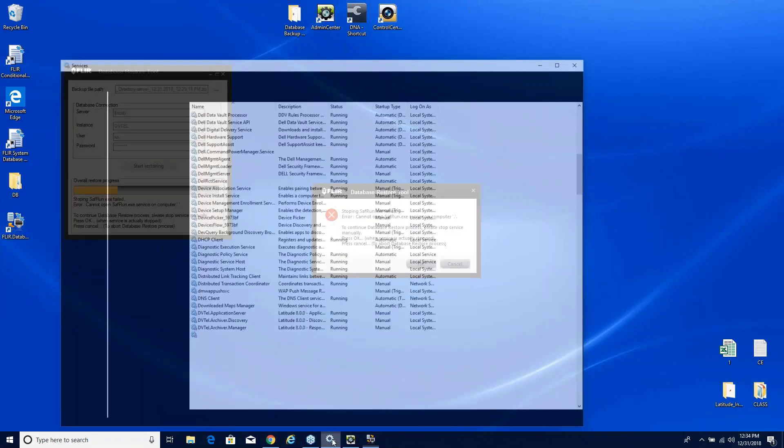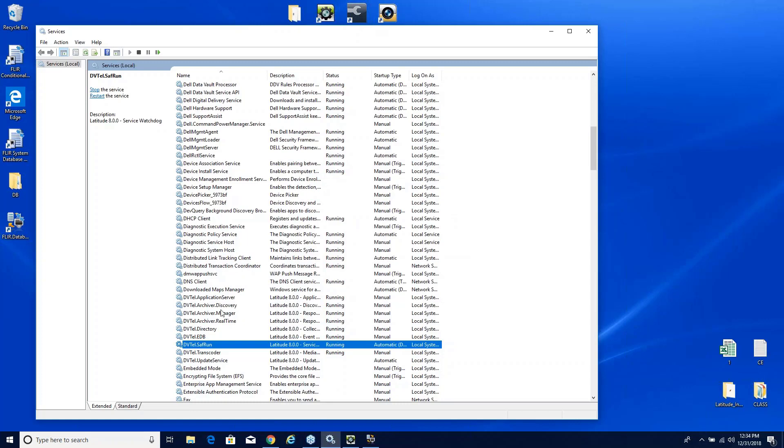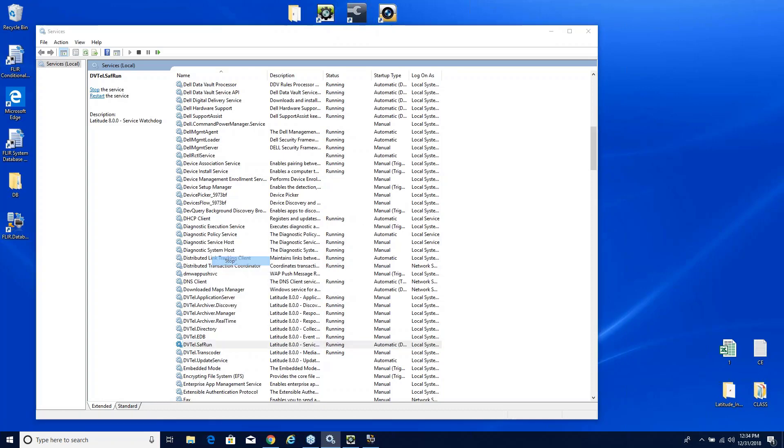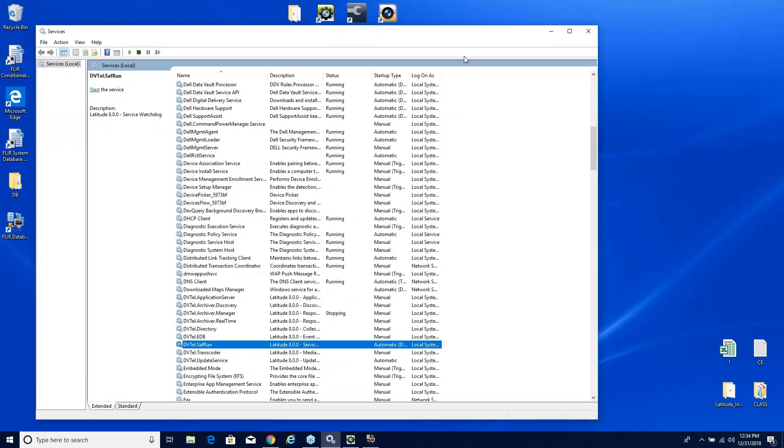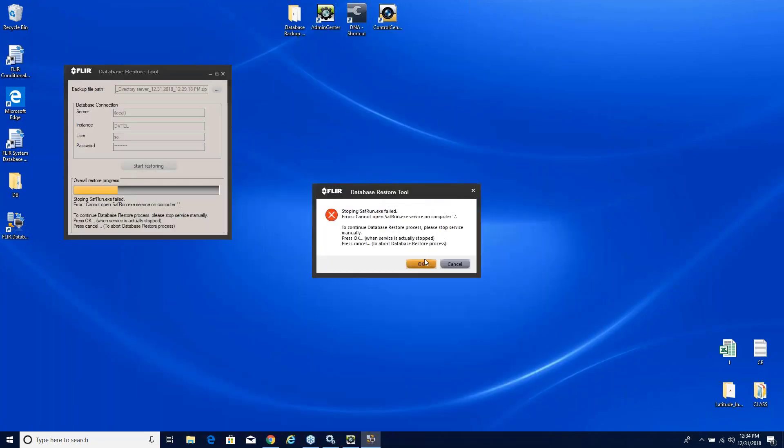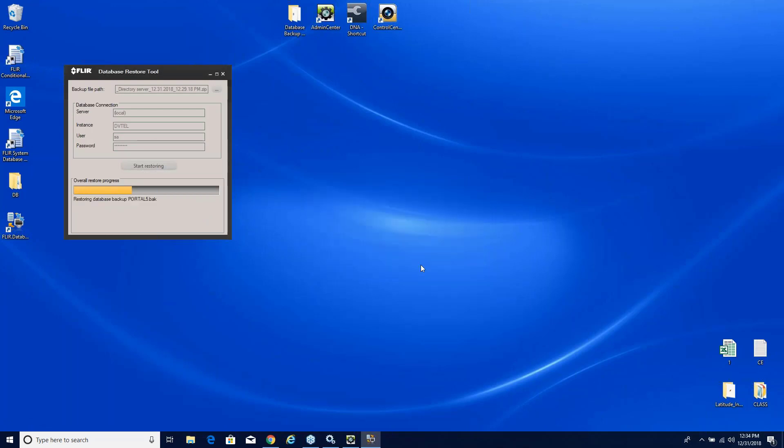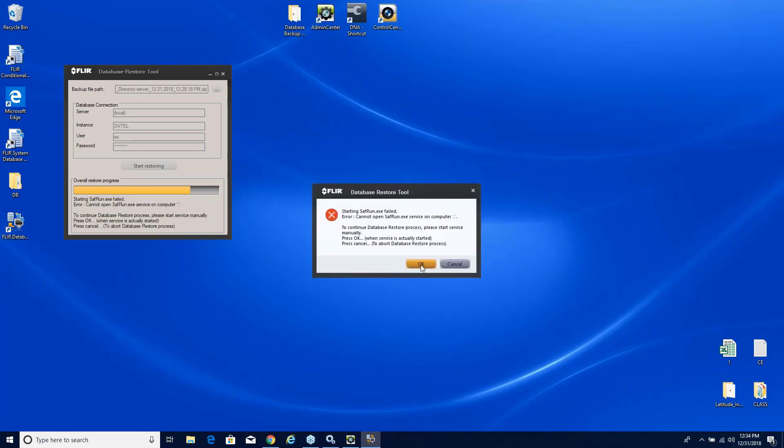So all we're going to do is come right down here to our services and just give it a little bit of help. You can see there's my Saffron service. I'm just going to right-click that and go ahead and stop it. Give a little help to the restore tool and I'm glad it is actually showing it here because if you run across this you will not be alarmed.